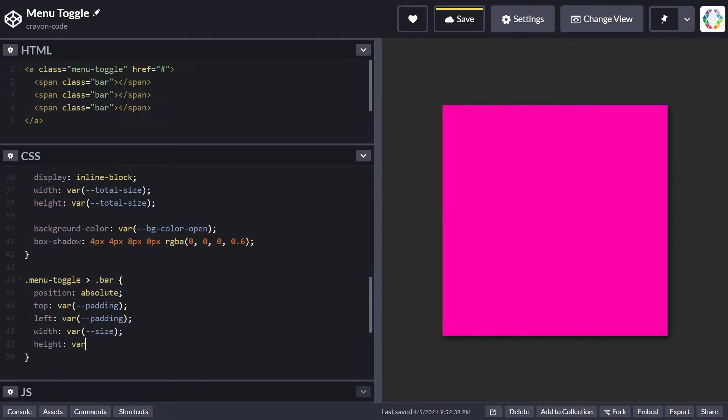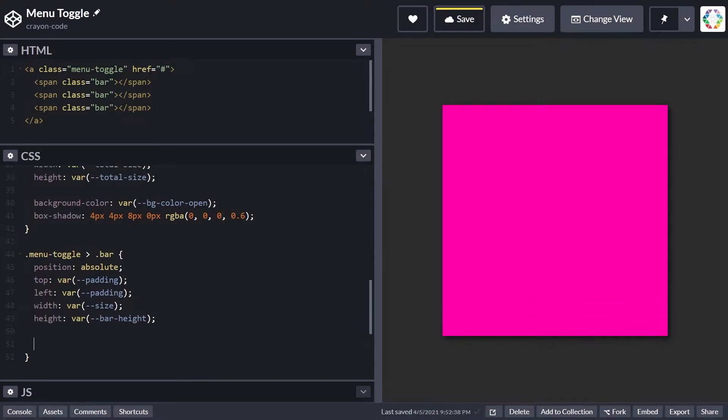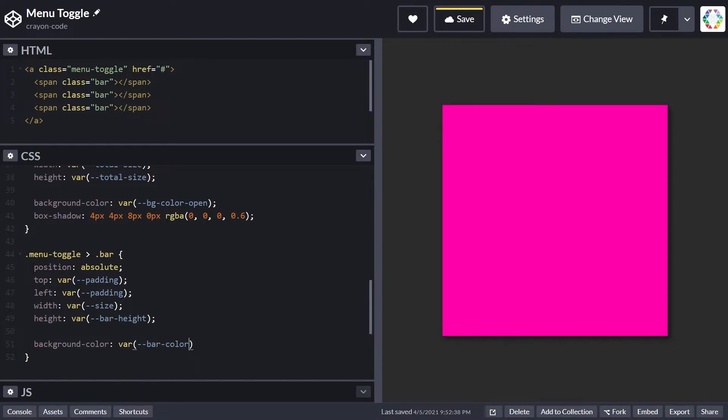In width, each bar takes the available size. For height, we use the bar-height variable we already defined. Let's also set the background color using the variable bar-color-open.